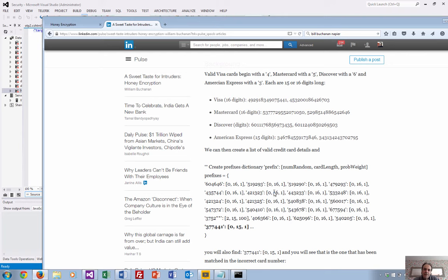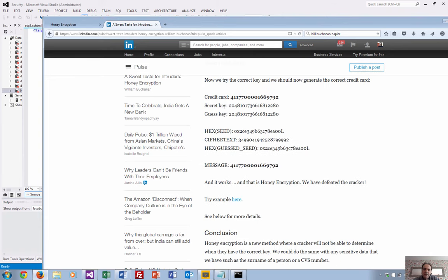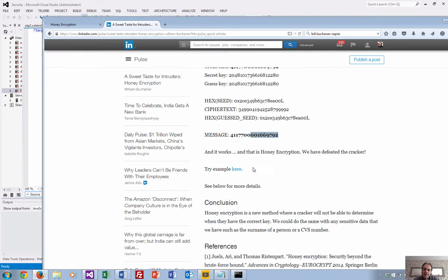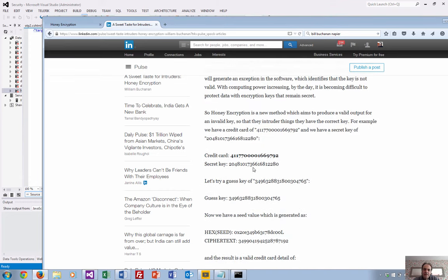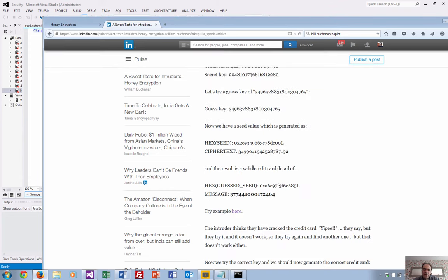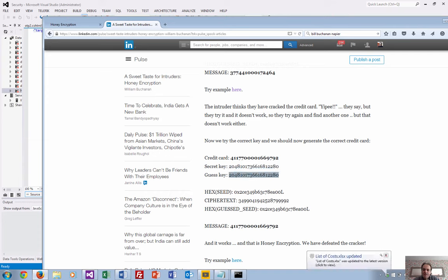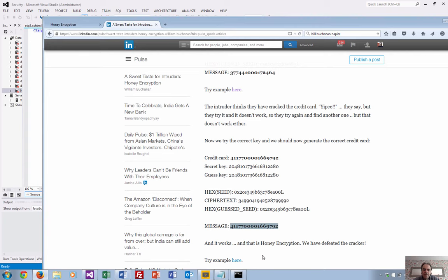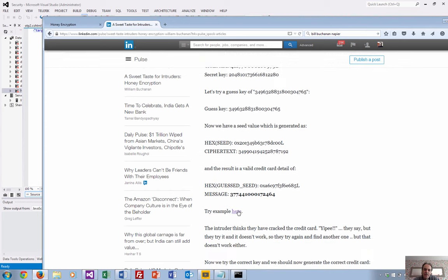We get a pointer to one of those, take the first six digits, and add on a random number at the end so the intruder gets a different value each time. Now we'll try the valid key. In this case, there's the secret key and the guess. The result we get is the credit value back. That's the way honey encryption works.